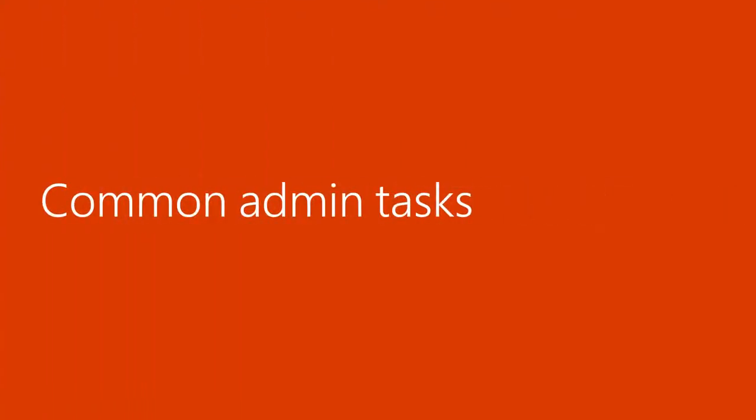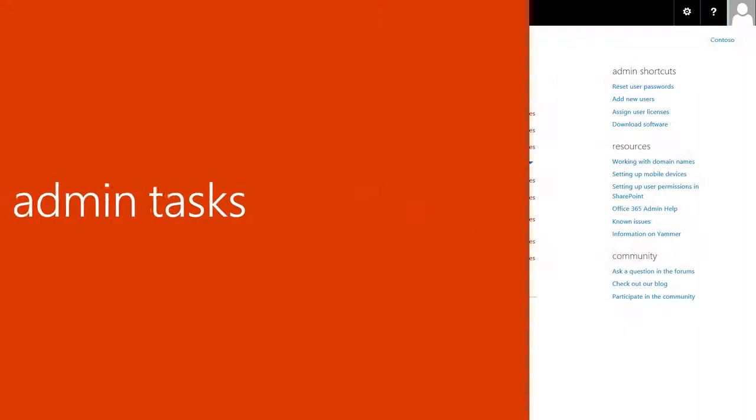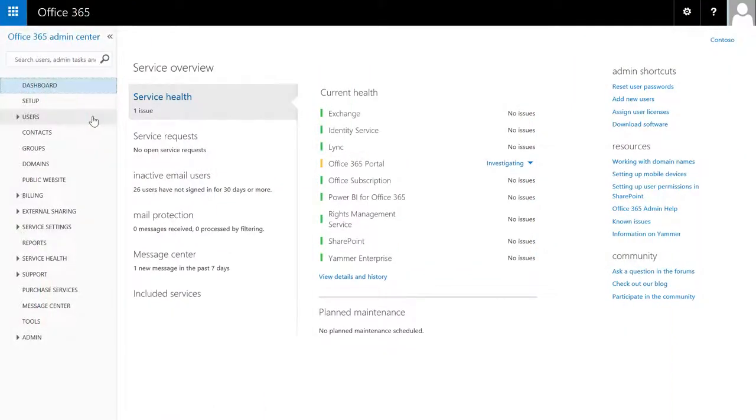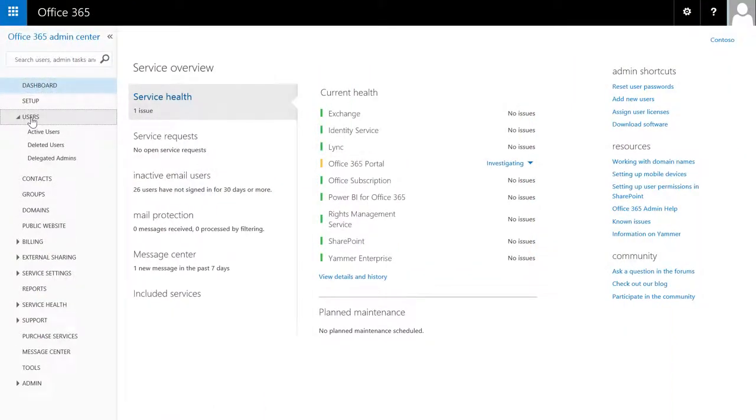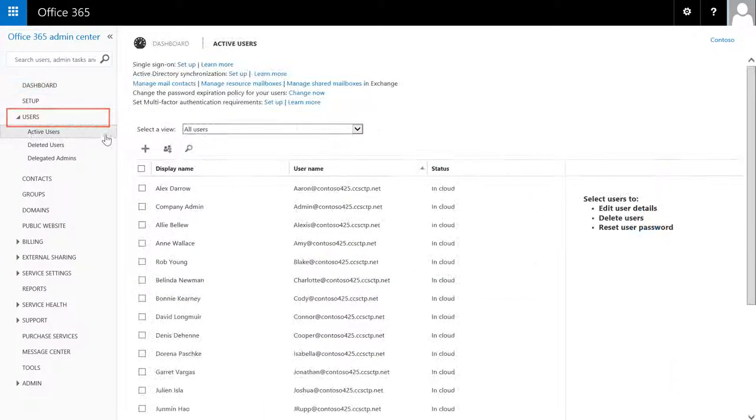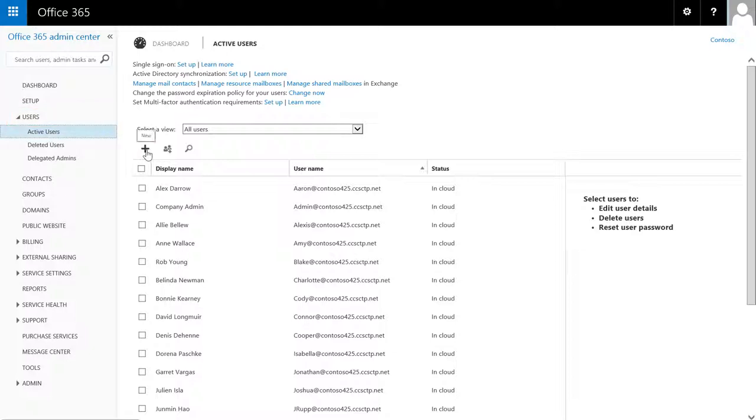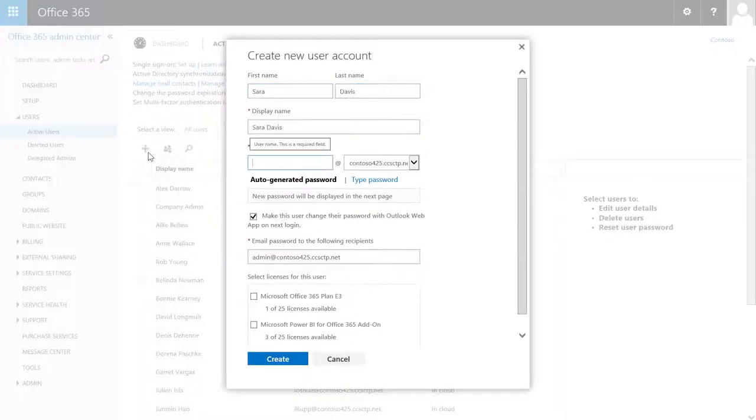After you've set everything up, you'll likely come back to the Admin Center to take care of some important tasks. Under Users, you can add a new user, like a new employee or student.